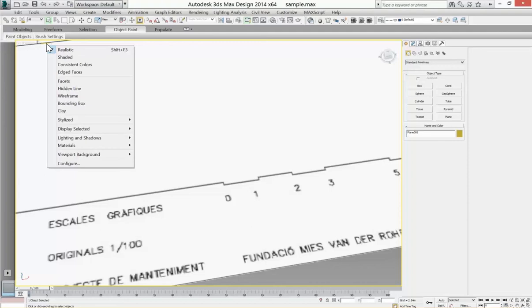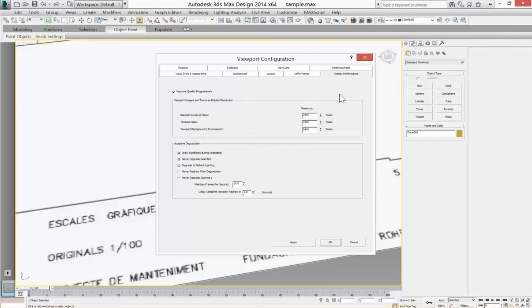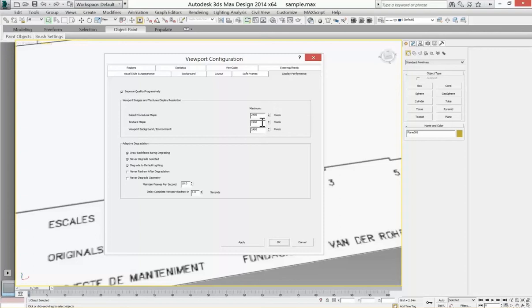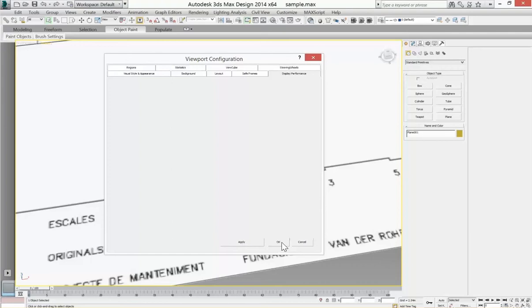Under the display performance tab, you have options to adjust your viewport, how it renders the material. So you want to bump this up. I picked 2400. Once you hit OK or apply and OK, you should be able to read it, probably at 1200 or something like that. If you hit apply OK, if it doesn't adjust, you may just want to save, close out of Max, and when you open it again it should be clear.